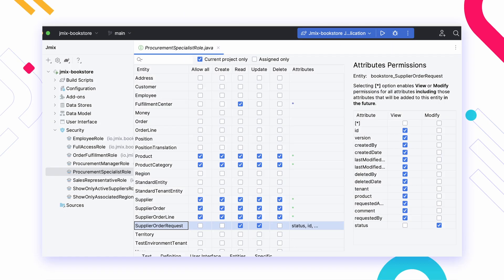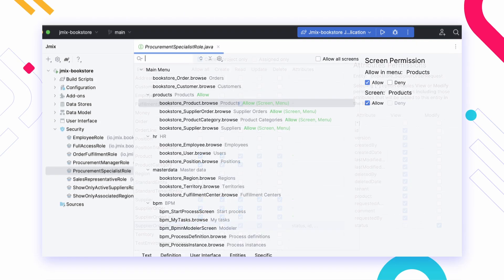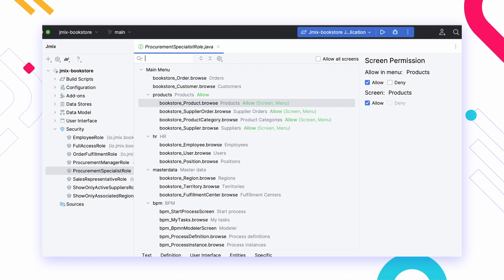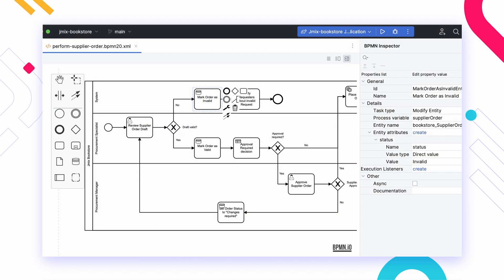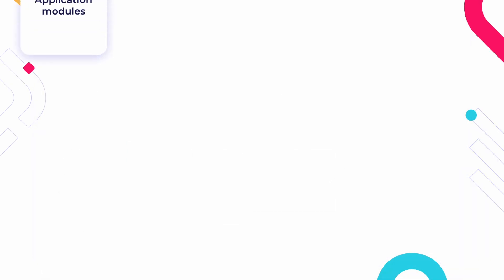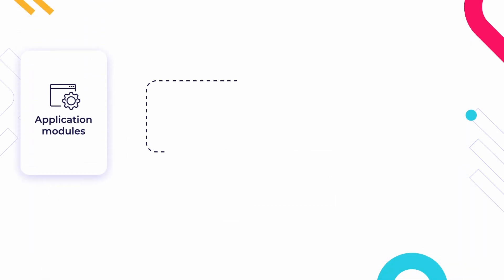JMix is especially useful when the application requires complex data access control, report generation, or business process execution. Let's take a closer look at the architecture of a JMix application.